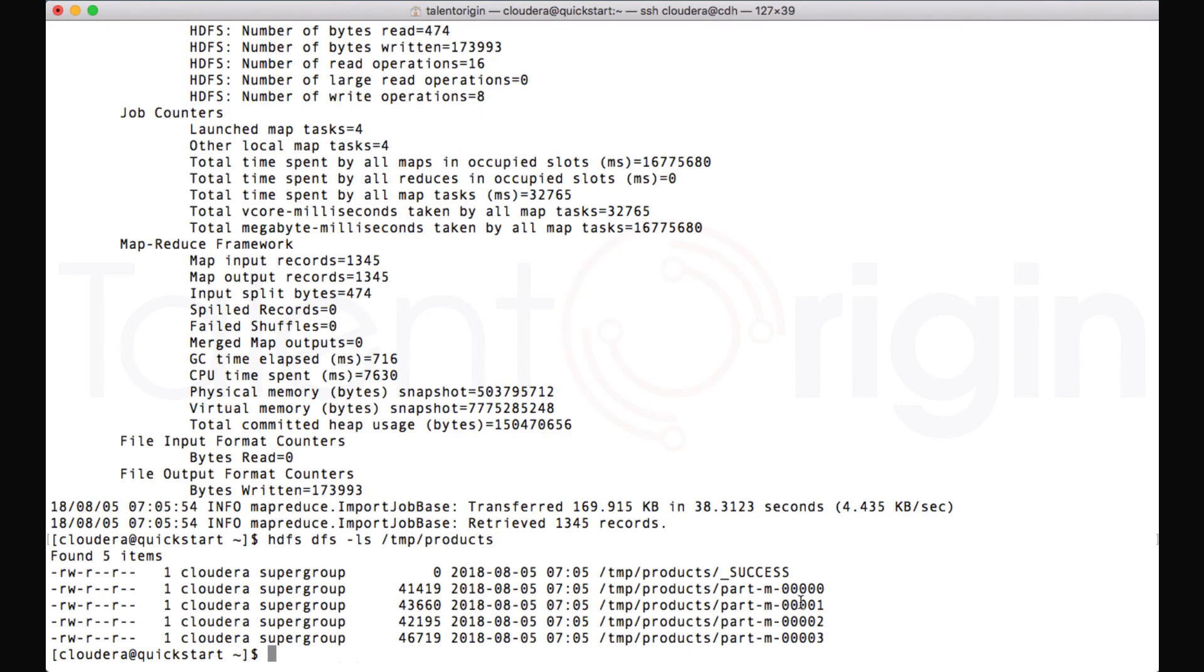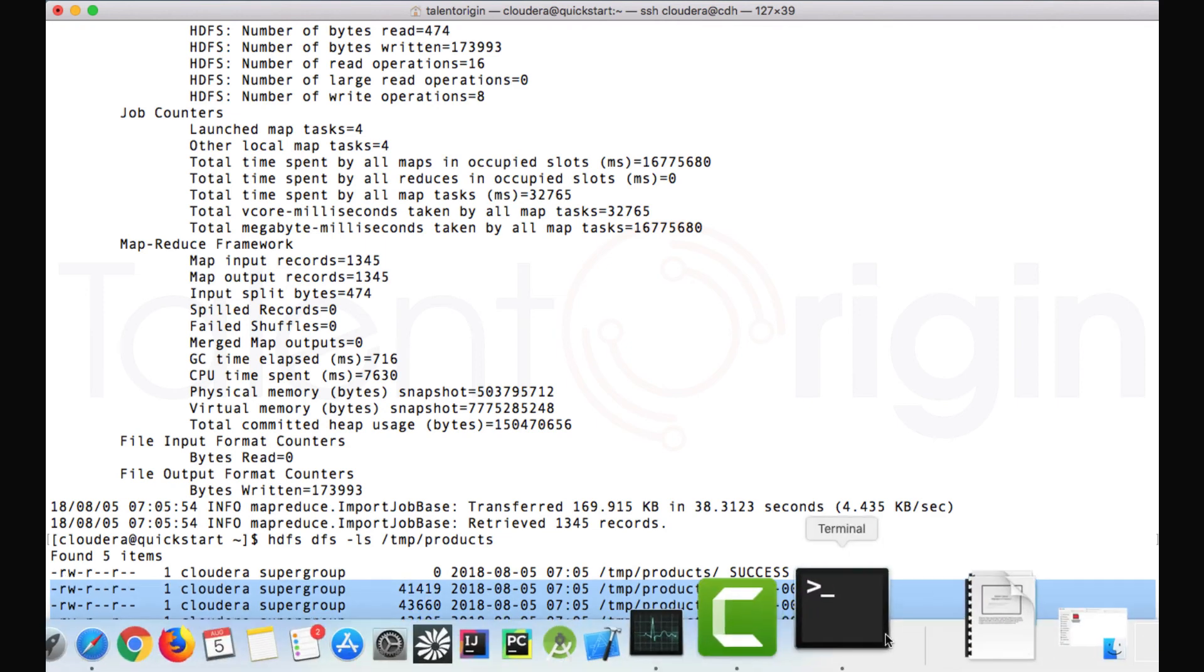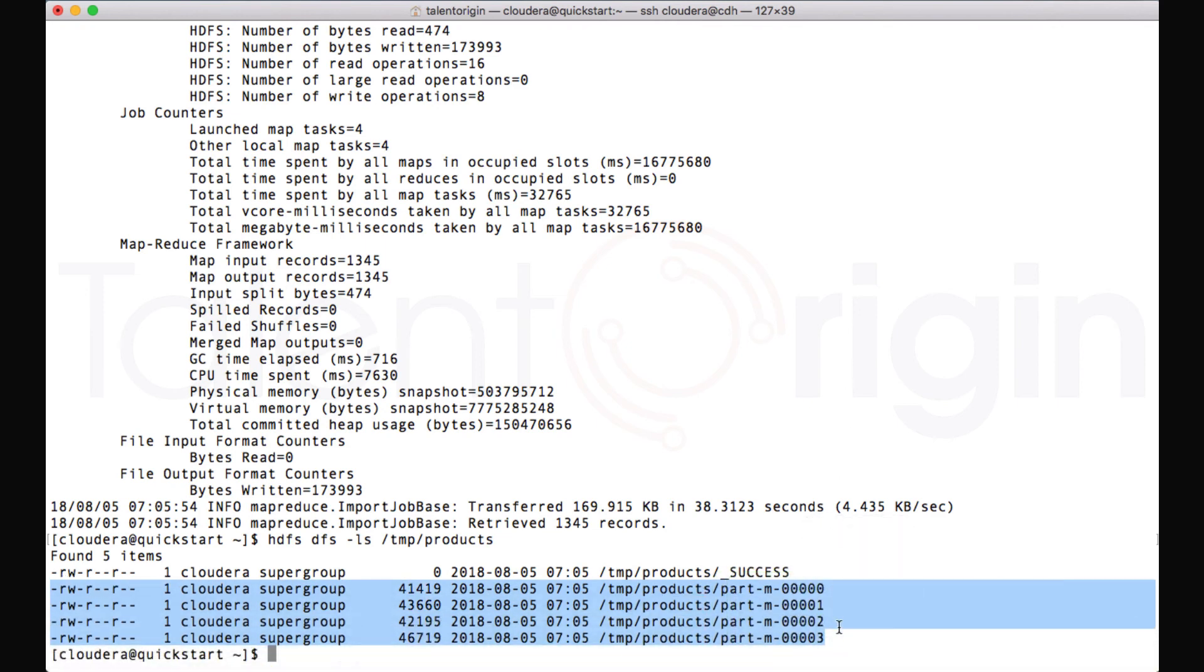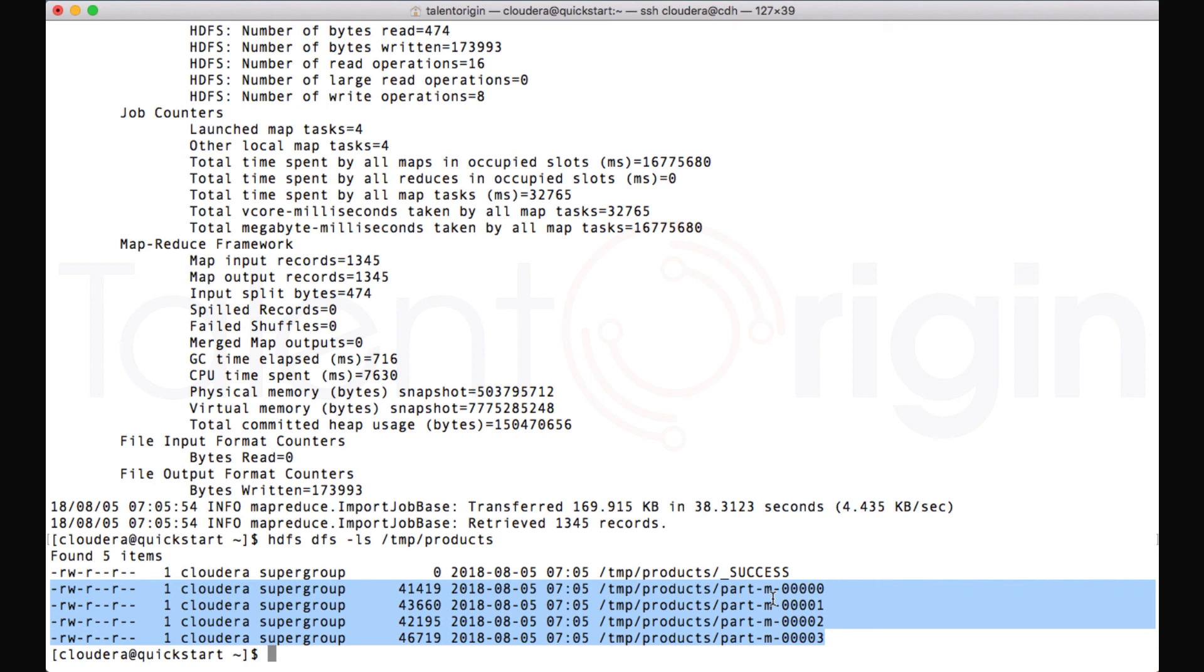Now we can run 'hdfs dfs -ls /tmp/products'. And now you can see under products, there are four different files which are created. Why are there four different files? Because there are four mappers that have been run. So that is the reason four different files have been created. The number of parallel mappers that will run, that many number of files will be created under the target directory. So this is how we can use Sqoop import tool to import the data and write the data into HDFS.